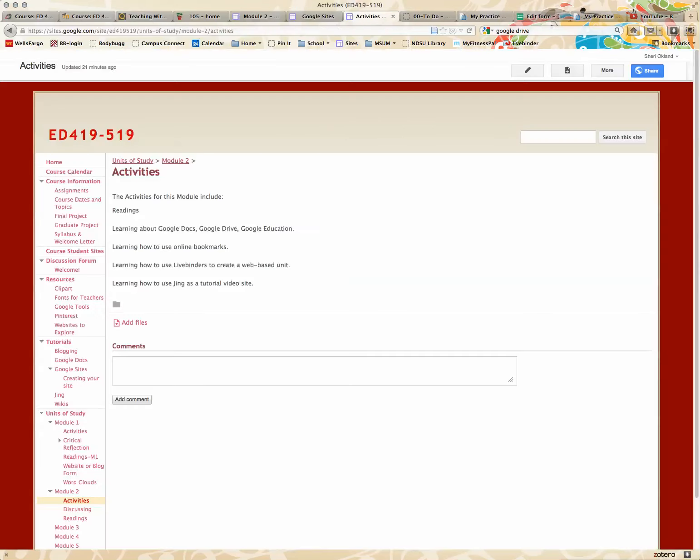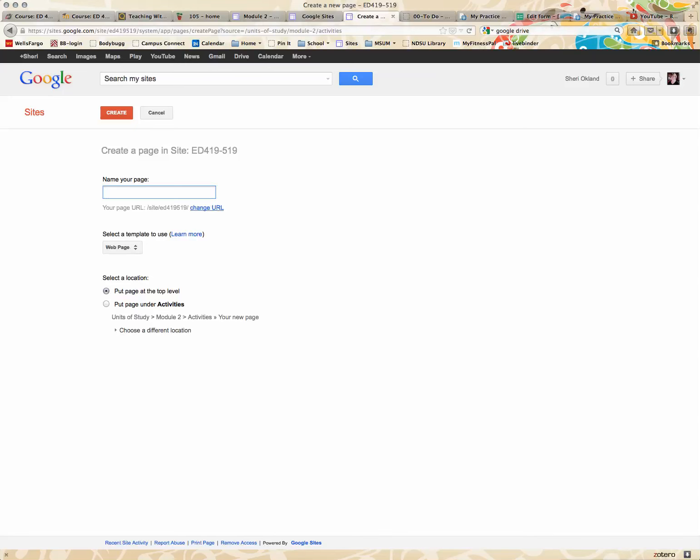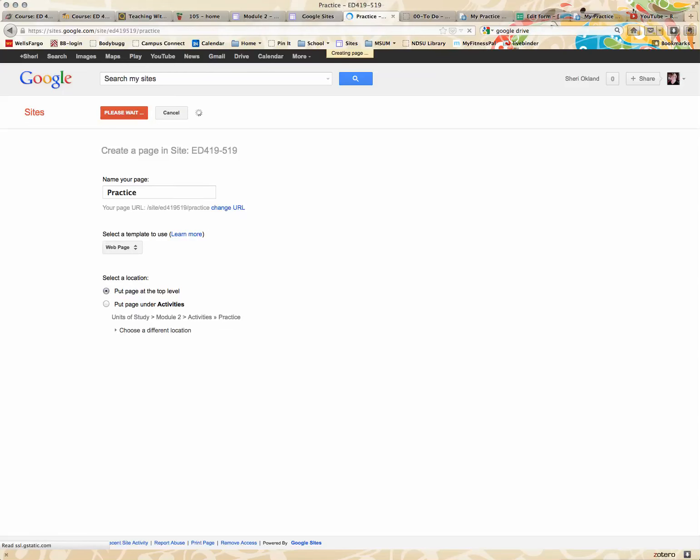And then I'm going to go to my website, and I'm going to create a new page, because I know I'm going to delete this. And I'm just going to put it at the top level, web page, create.